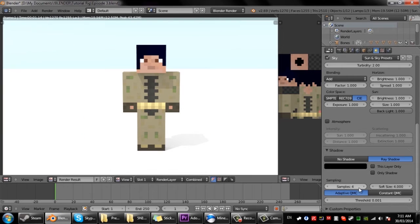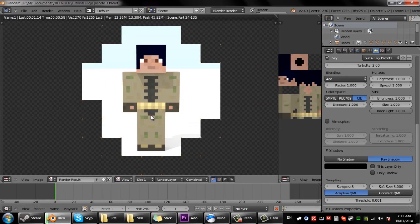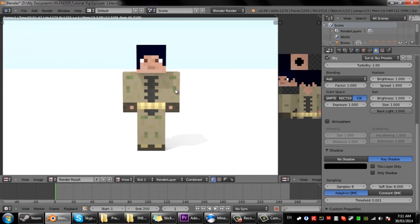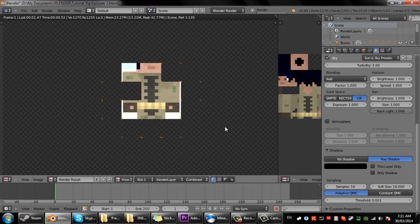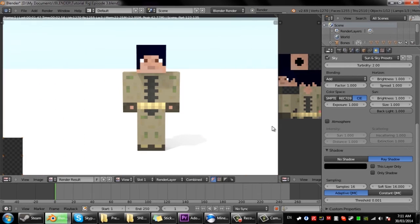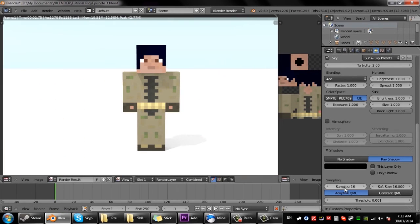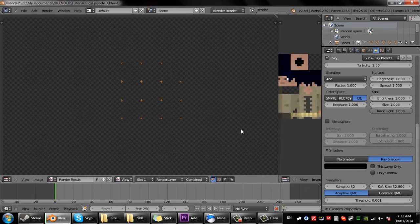So I'll just put it up eight and eight. It's starting to get a bit softer. So 16 and 16, it's a lot better now.